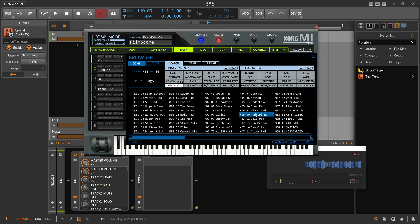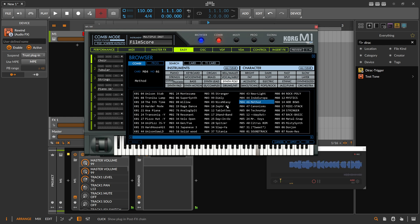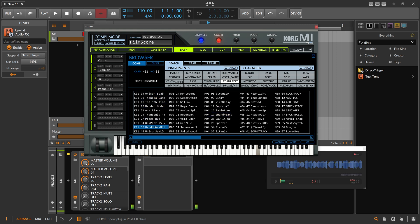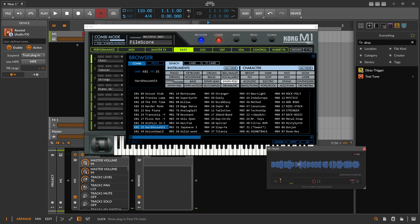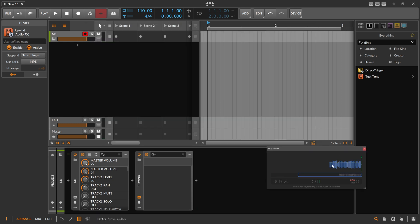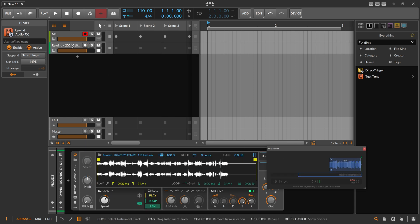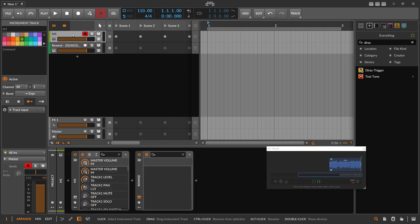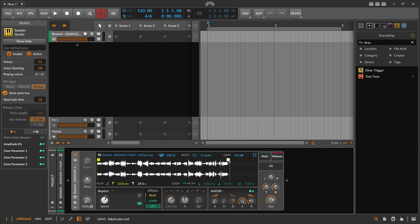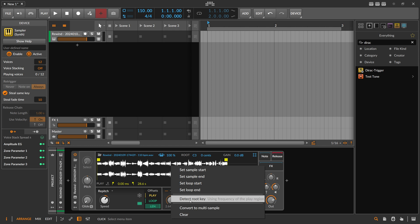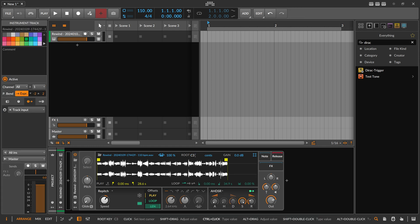You can do as many as you want. Then you take the sample and put it into the sampler. We create a new sampler, delete the first M1 instance, limit the range of the file, right-click and use the root key — it's probably C3, but we use C4 here so it's pitched down a bit.